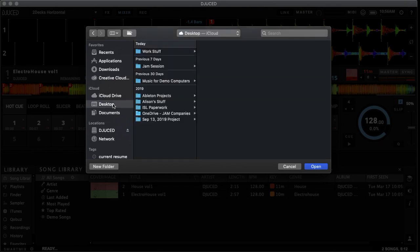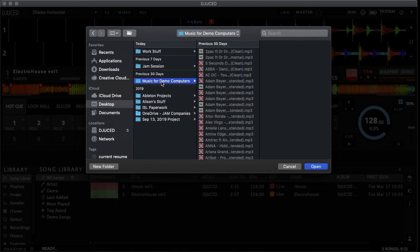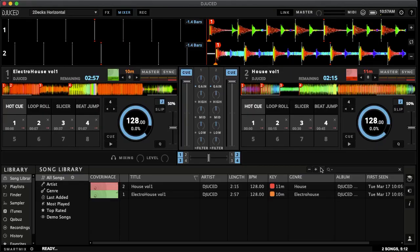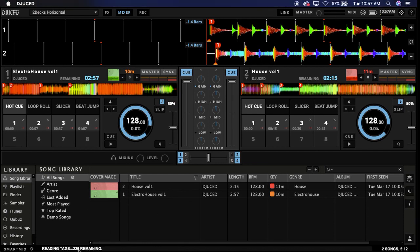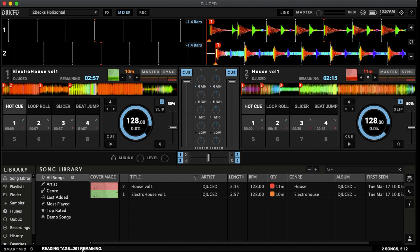I placed mine on the desktop to find easily. Now we can go to music for demo computers, select the folder and hit open. Now this does take a little bit of time and as you can see at the very bottom here it says reading tags and however many songs you have remaining. So if you have a lot of songs, this will take a little bit longer. We'll go ahead and wait for this to import here.